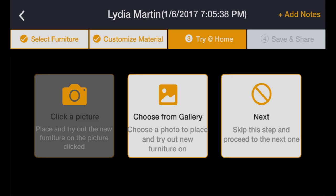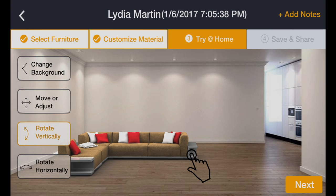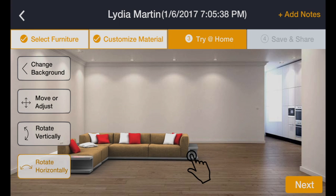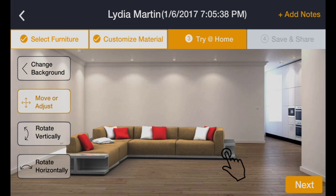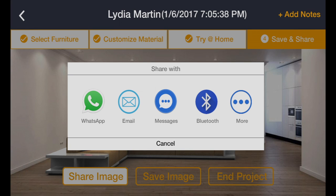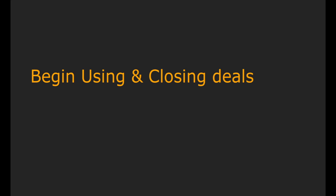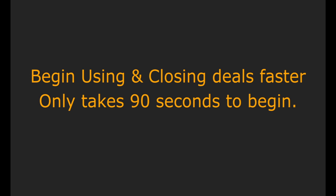Fourth, help them make decisions by taking a picture of their room and placing customized furniture in that room. They can also share the look with their friends and family. To sum it up, Life Furnish lets you showcase, customize, and try at home.